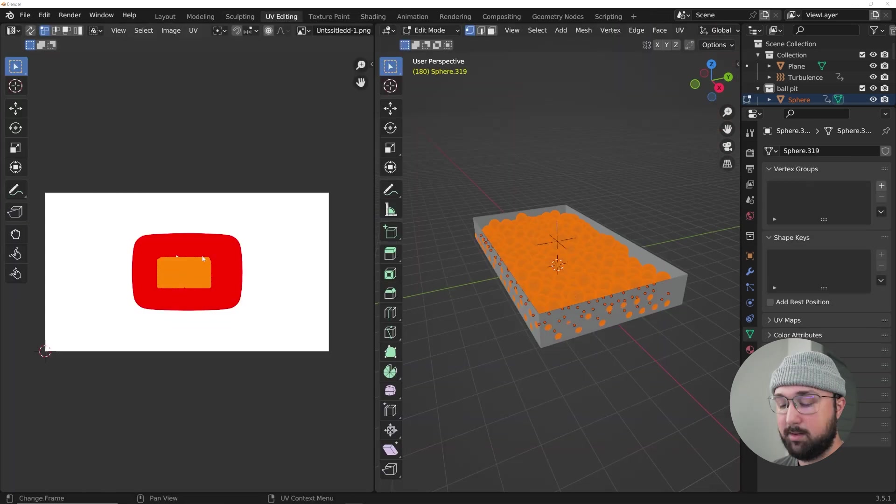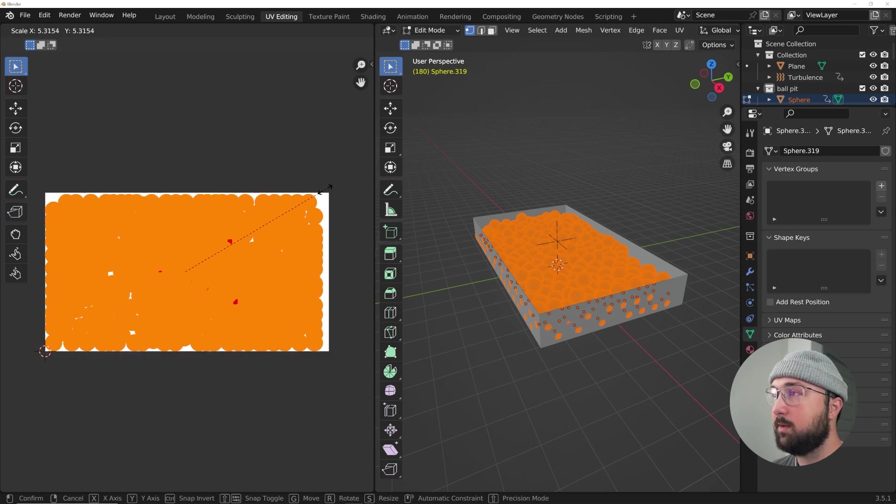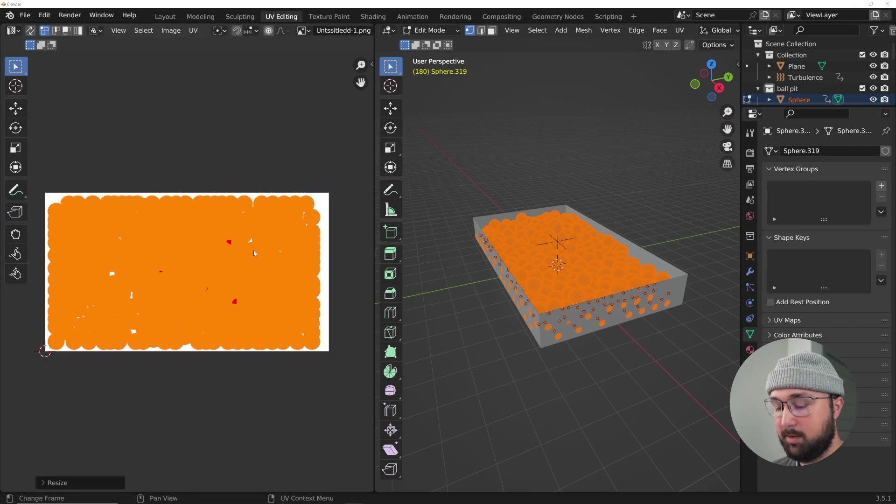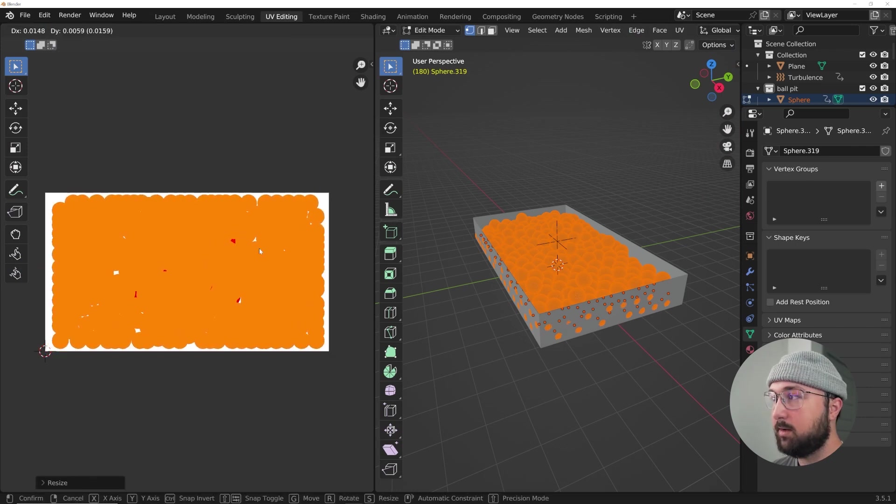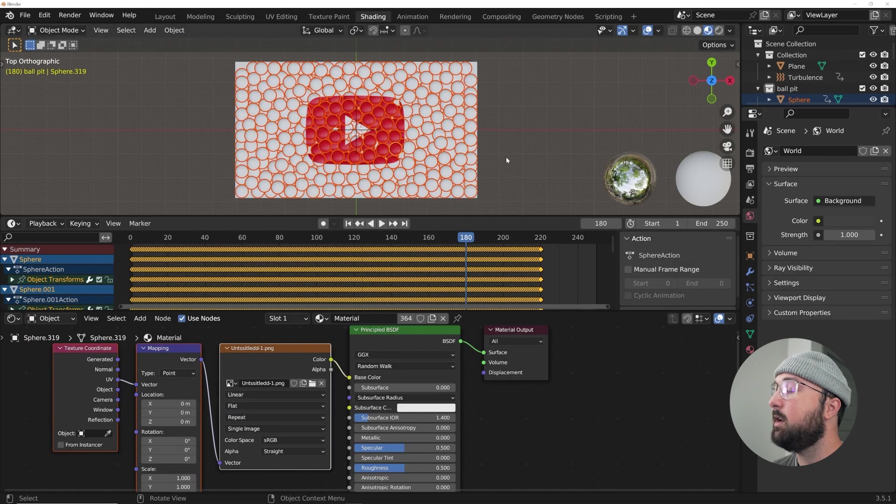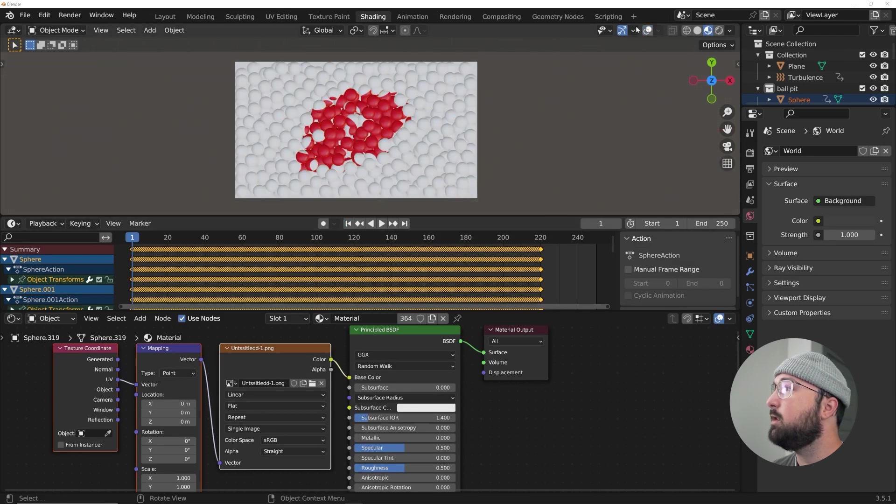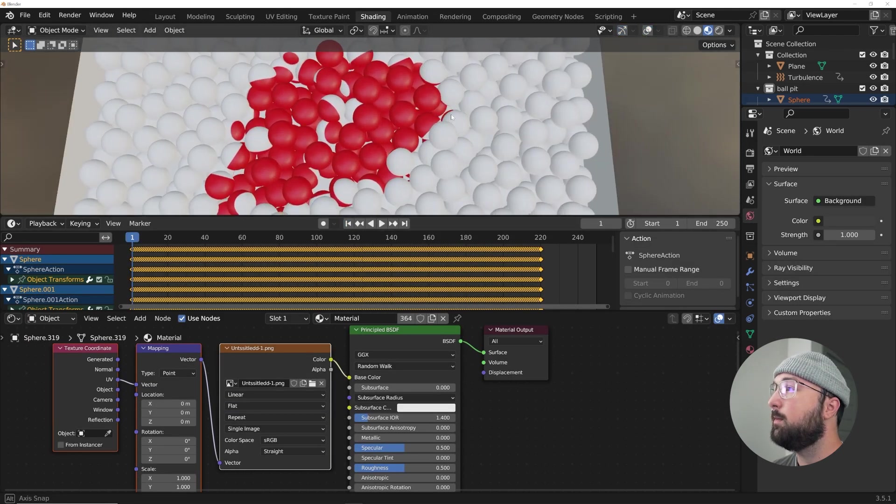We can go back to UV editing. And I'm sure there's a way to not have to do this every time, but it's okay. And then hit G like that, back to shading.